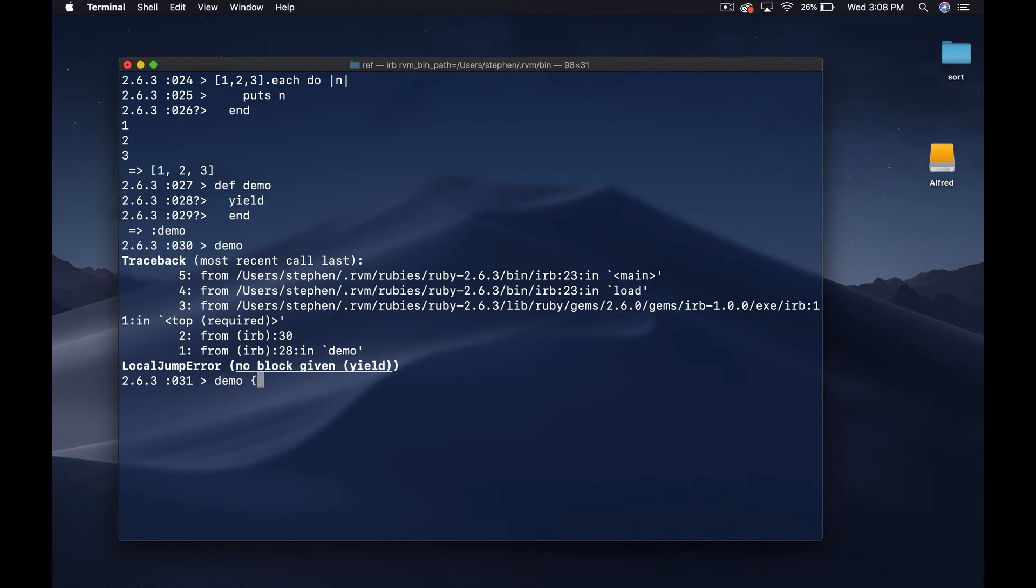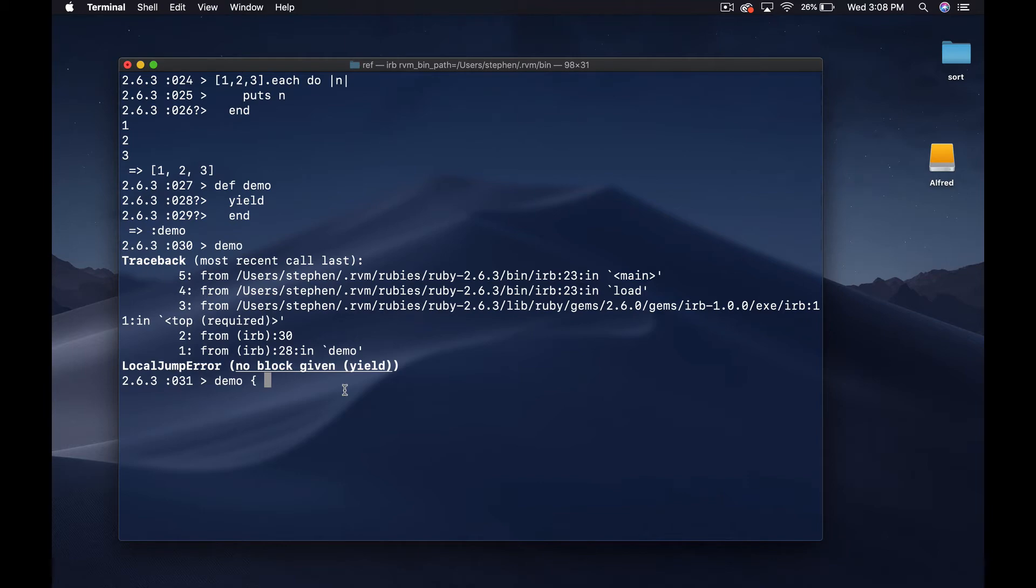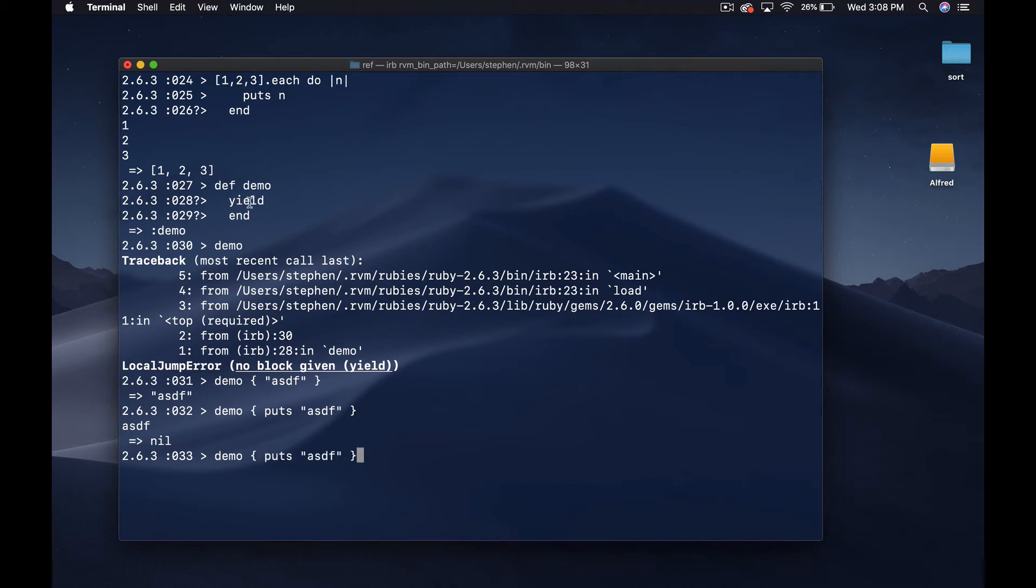Let's have a look at that. We can say demo, and I forgot to say earlier you can use this do pipes format or you can also use curly braces. Let's just return a string here, so it's going to just return that back to us. We can also puts and it's going to run puts. Basically we can put any sort of arbitrary code in here and running demo is just going to run that code because all it's doing is saying call this code, whatever is passed in just run it.